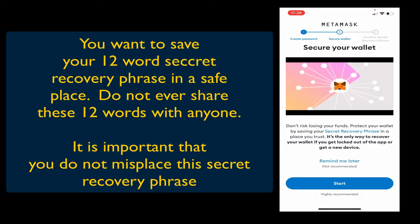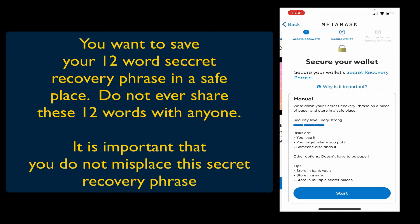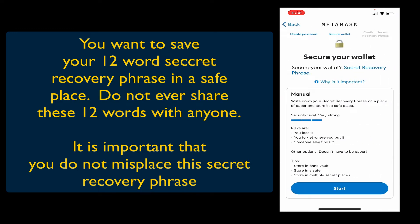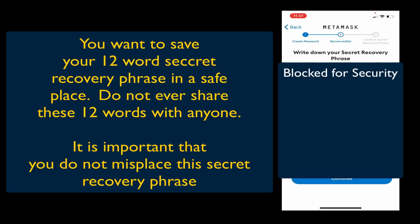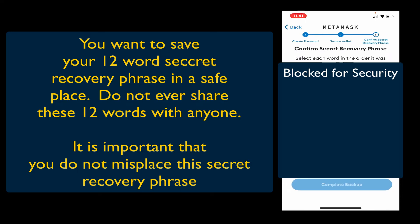Next we want to secure our wallet. They're going to give you the secret recovery phrase — this is 12 words. Make sure you write these down and store them in a safe place. Once you've written down your secret recovery phrase, tap Continue. Now it's going to ask you to confirm that secret recovery phrase, so tap the words in the order they were given to you, and then you'll complete the backup.